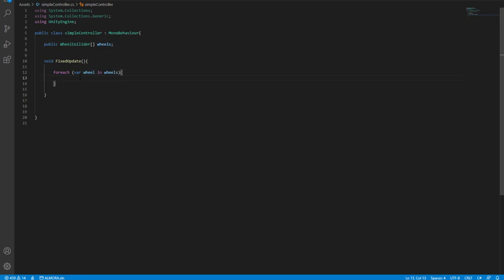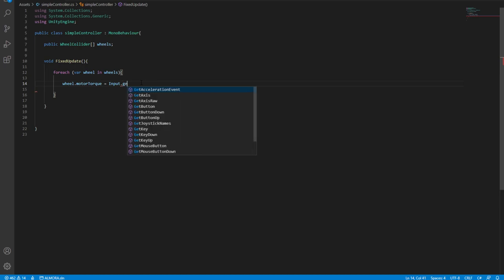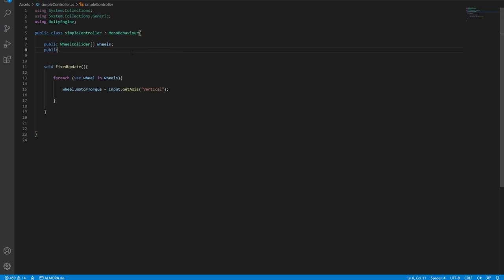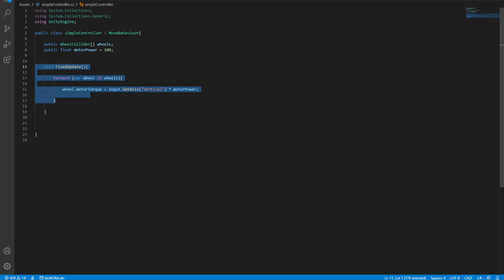For all the wheels we want to add some controls. For acceleration, we'll set wheel.motorTorque equal to the vertical input axis. We don't want to apply just one unit of torque, so let's create a public float called 'motorPower', default it to 100, and multiply the input by motorPower. Now we have motor torque applied to all four wheels.